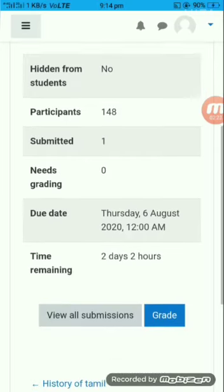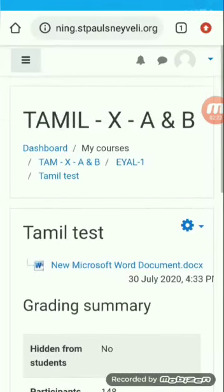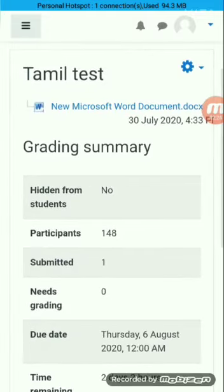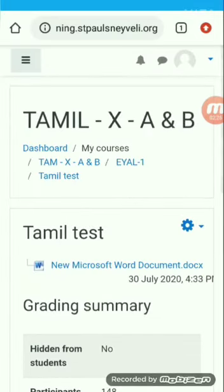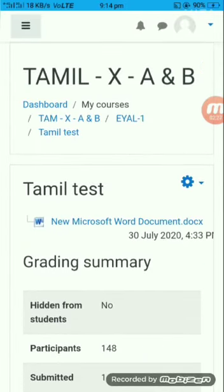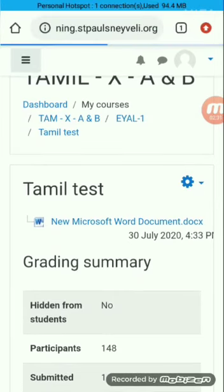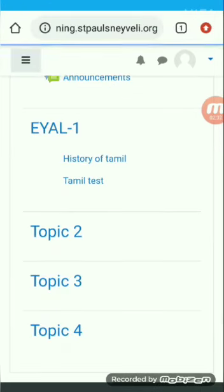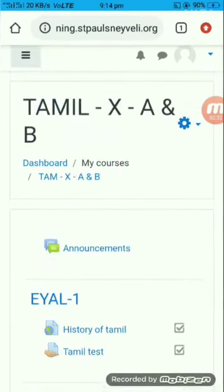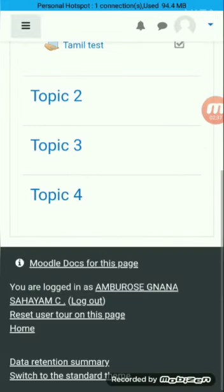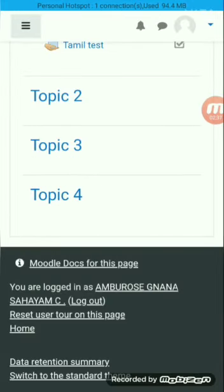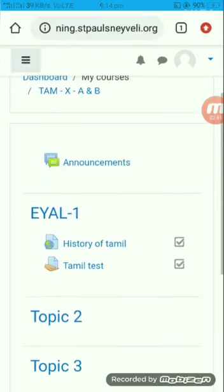So this is the basic way of using Moodle. Once you log in and go through all this, you will find that it is very easy. For any other details or doubts, you can ask your subject teacher, class teacher, or school management — they will definitely help you out. Thanks for watching. Thank you all.